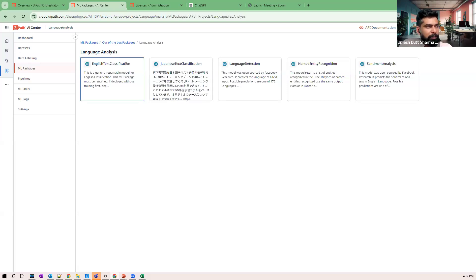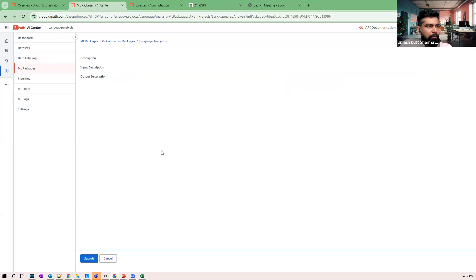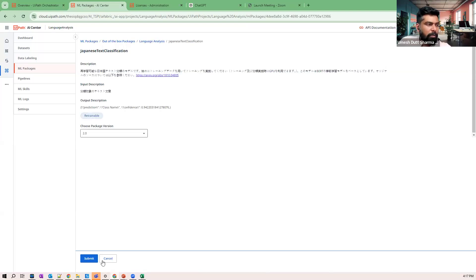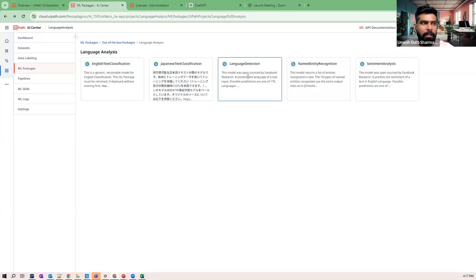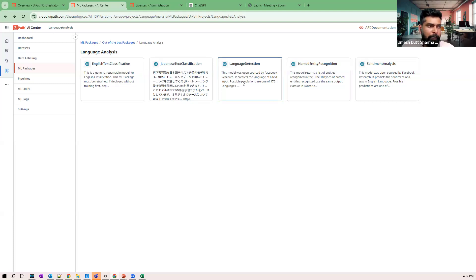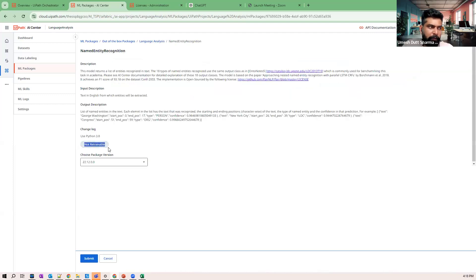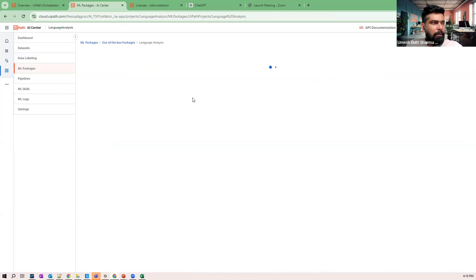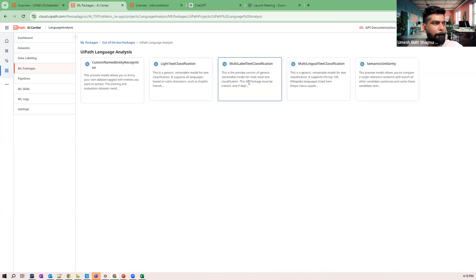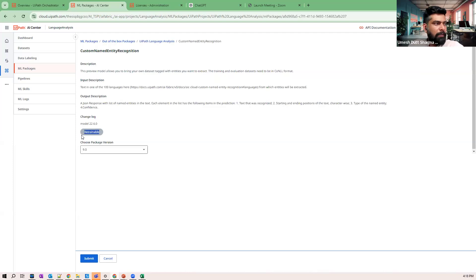Under open-source language analysis packages, UiPath also provides English text classification, Japanese text classification, language detection, sentiment analysis, and named entity recognition. Language detection and sentiment analysis are non-retrainable — use them directly without any dataset. Standard NER is also non-retrainable; for custom training, use the custom NER package under UiPath's provided packages. English and Japanese text classification are retrainable and require your own dataset.